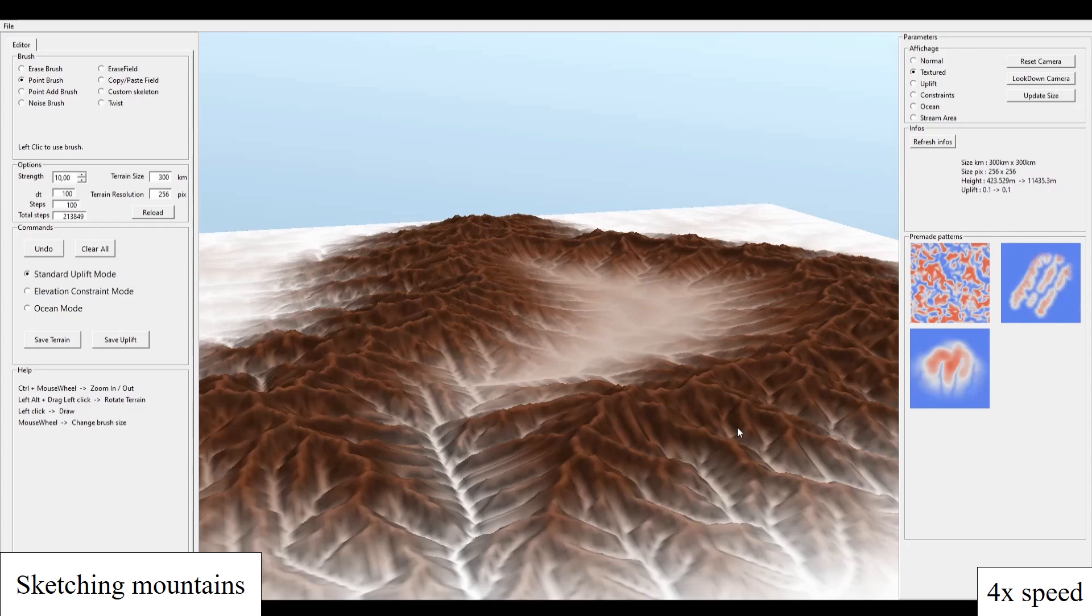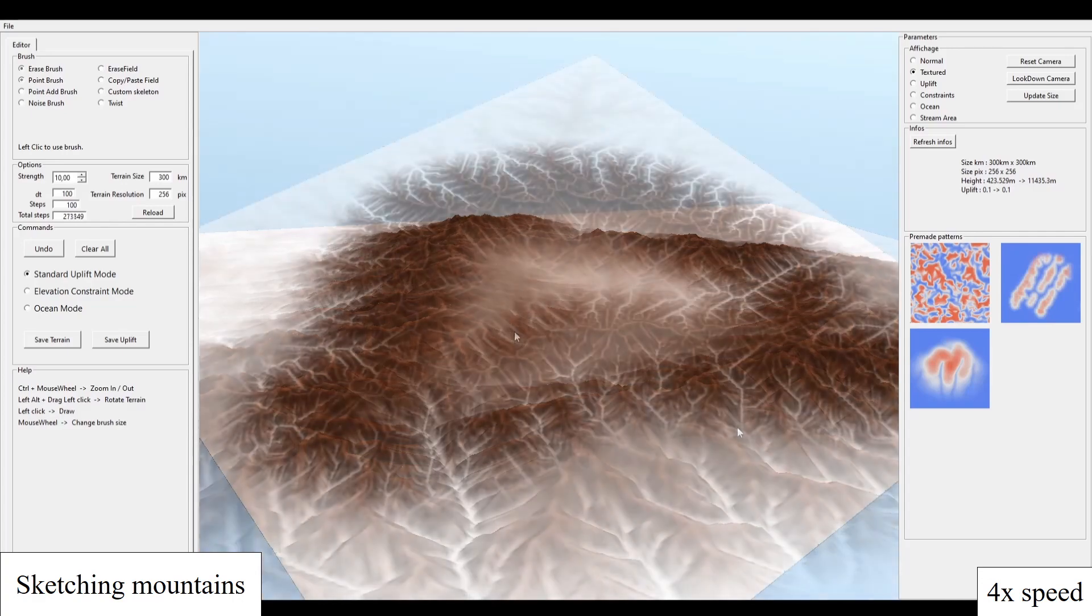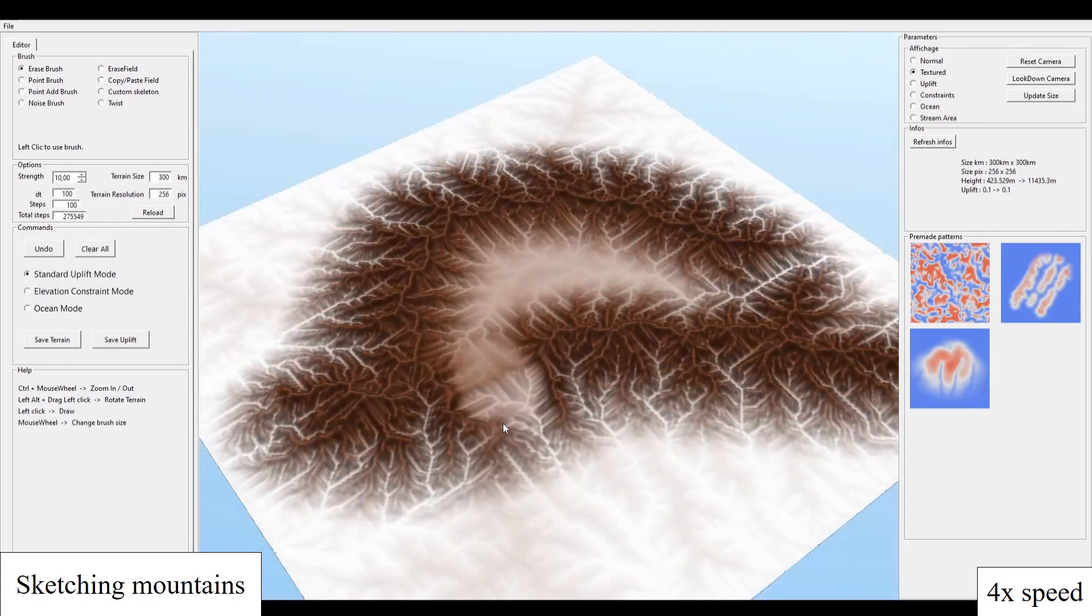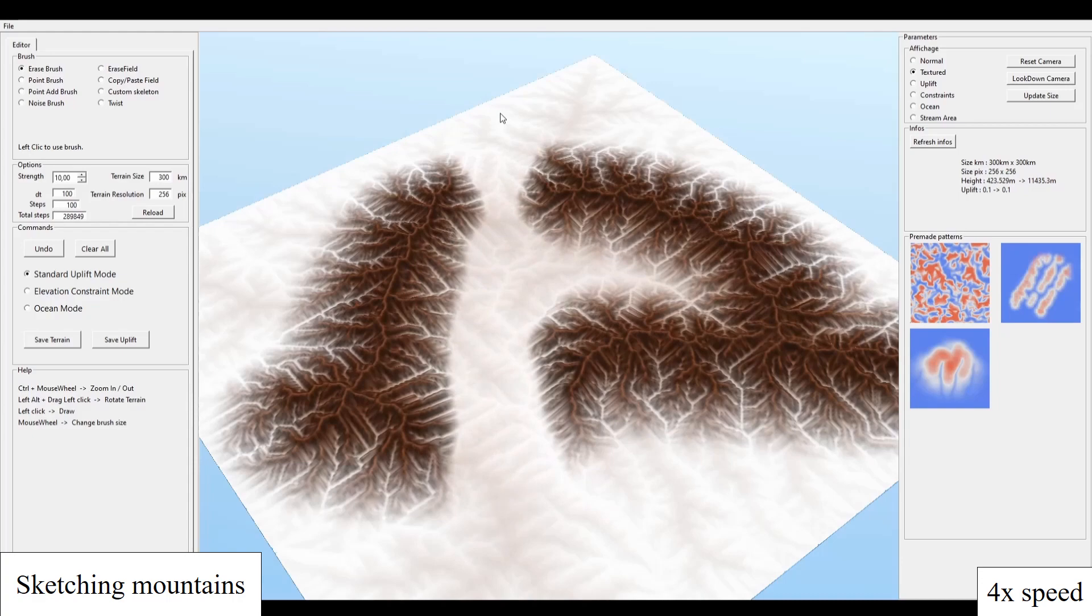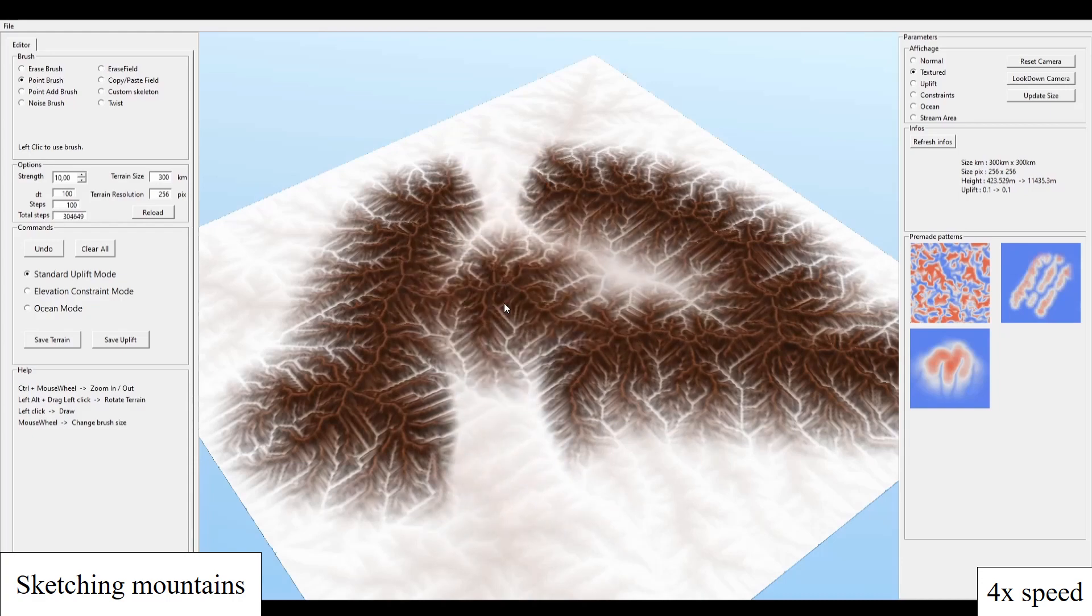Here, the user modifies the uplift to generate large-scale mountain ranges on a 300 km terrain. Additional modifications can be made at any time, with the simulation still running.